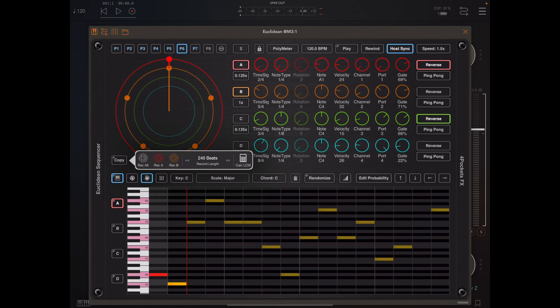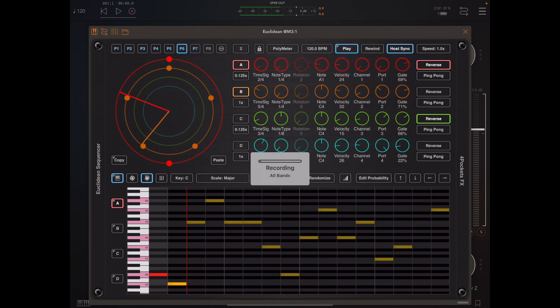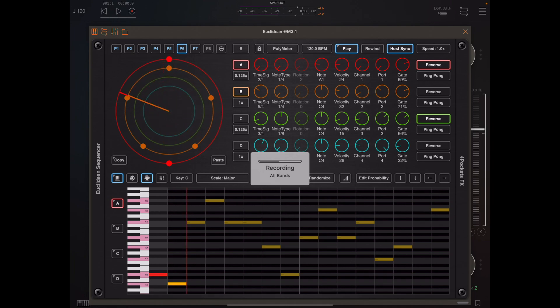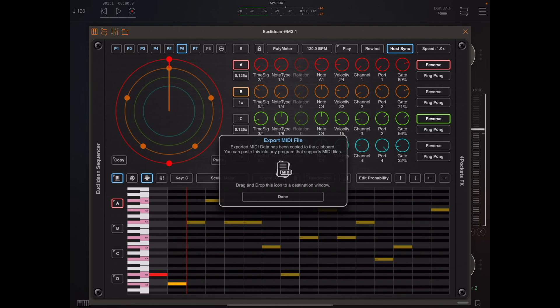For the sake of this example I'll simplify it using two bands, and when I hit LCM it predicts 80 beats. I'm going to reduce that to 40, then press the record all button which records all active bands. The sequence starts playing and we get an idea of how far through the sequence we are, and when it's finished recording a dialog pops up — at that point the MIDI data is in the clipboard and available for pasting in another app.